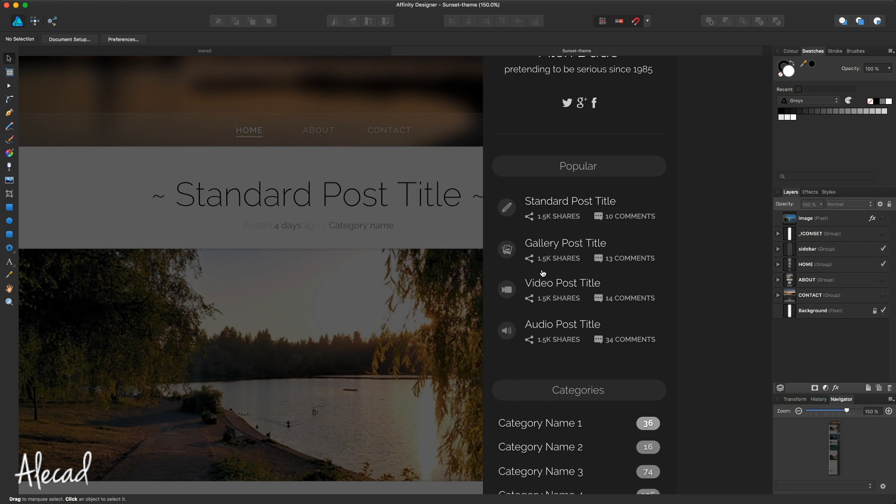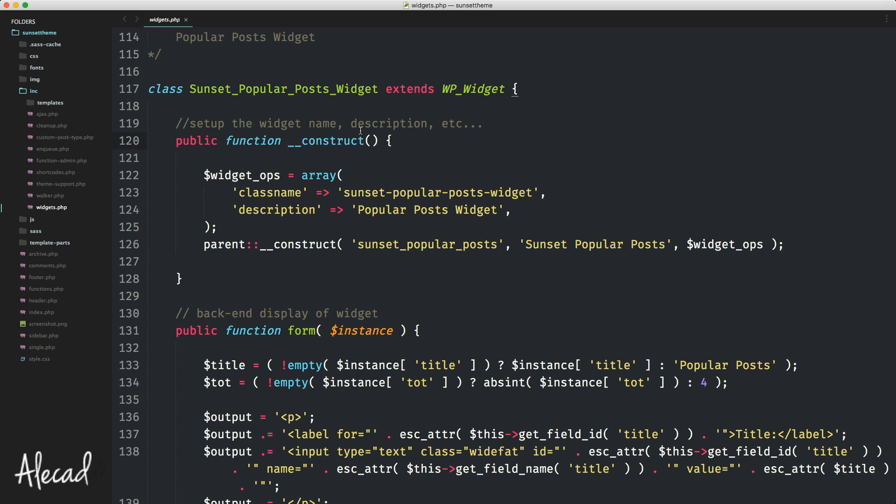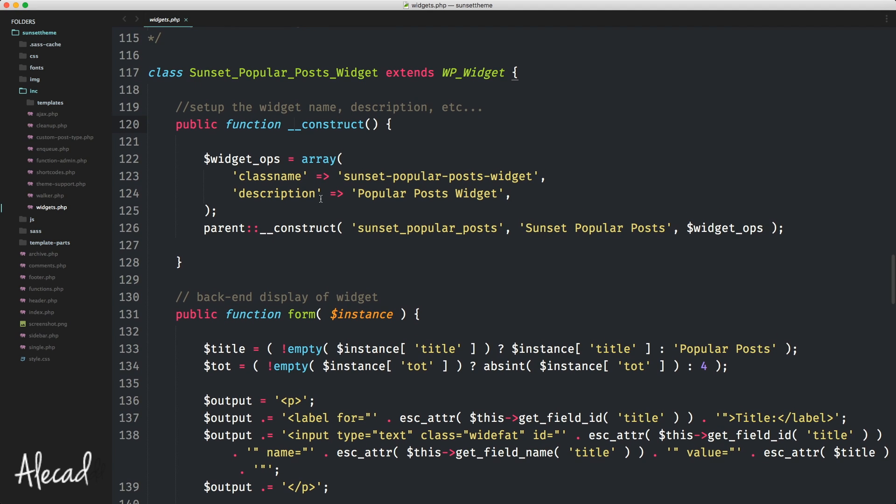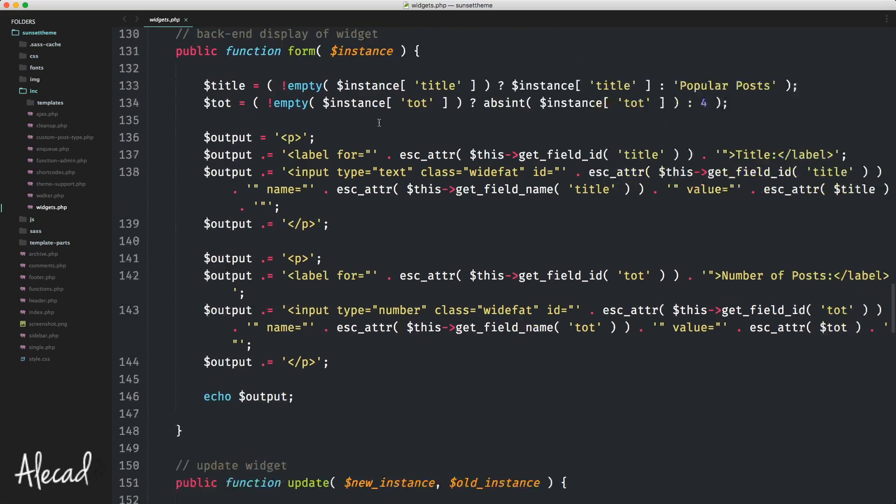So first of all let's access our code editor and let's access our widgets.php file. If you're a little bit confused by my new code editor, it's been around for a lot of times, I decided to switch from Coda, the one I was using before, to Sublime Text. So don't get confused, the code is identical, just the look is slightly different.